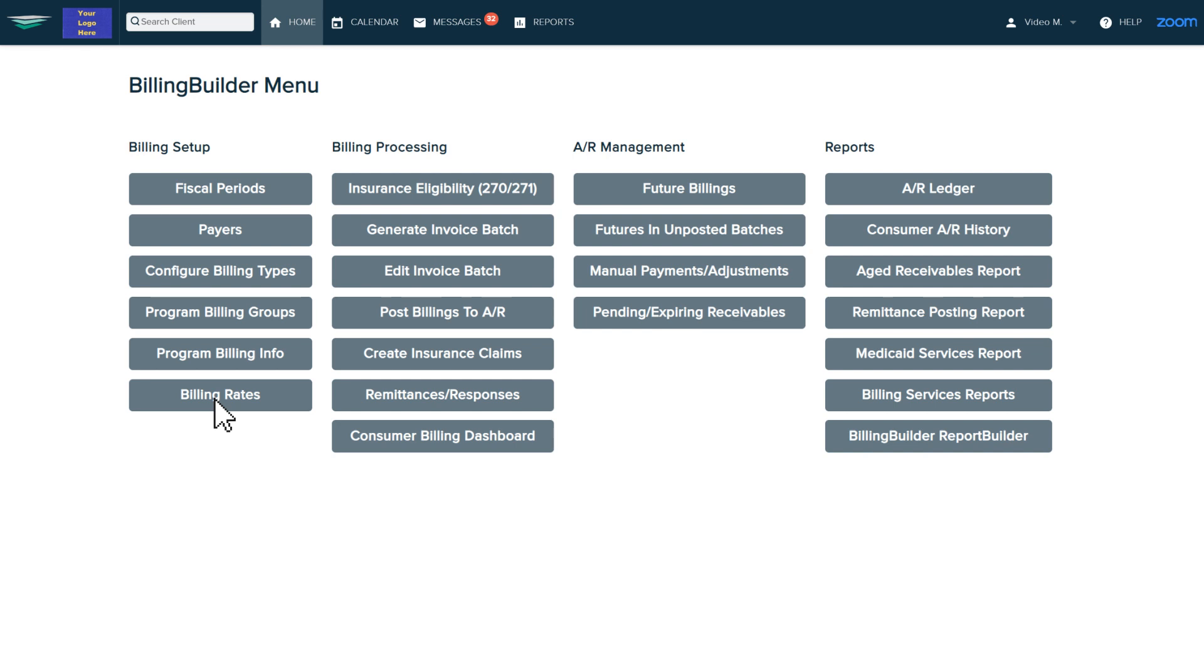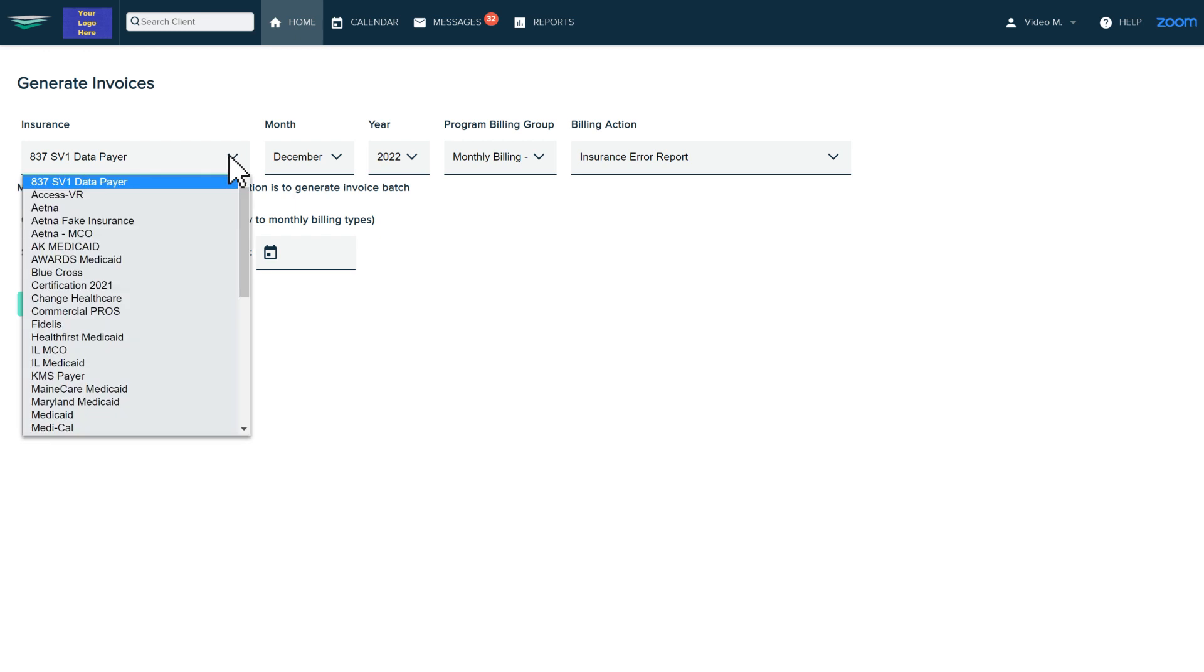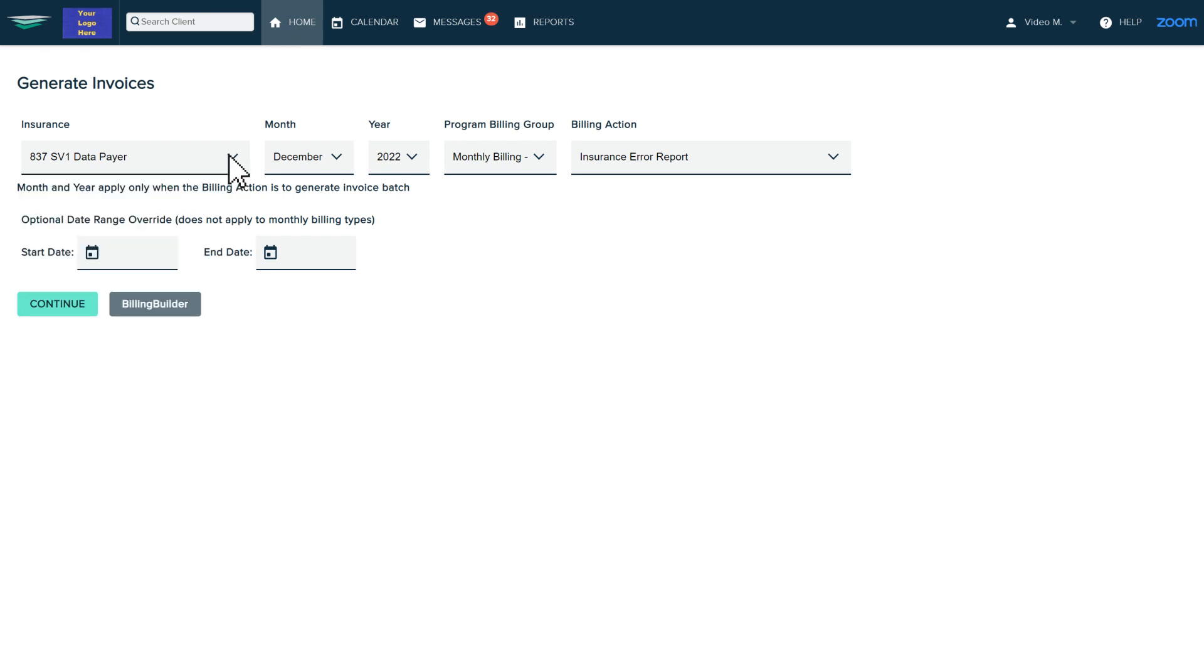Now that your billing rules are set up and we have services documented in Awards, we can process your bills. This is where the magic begins. Awards automatically connects your service data when you start your billing process.